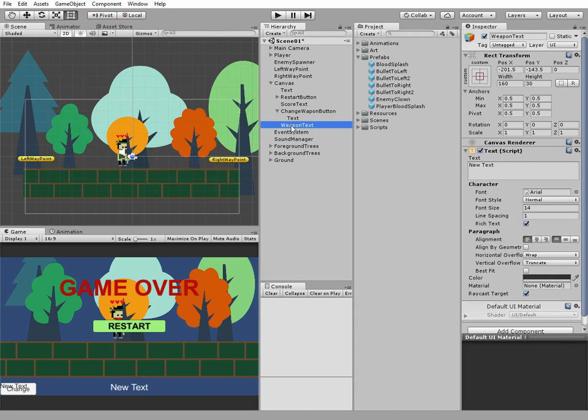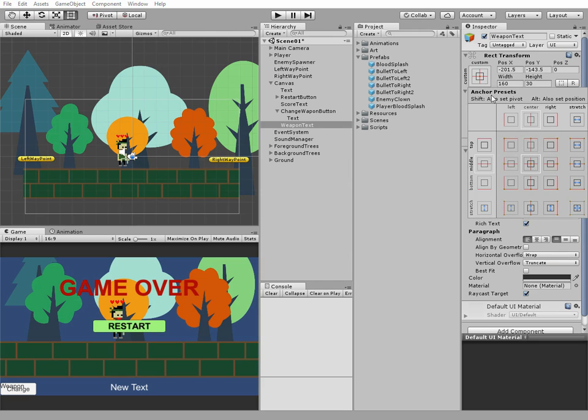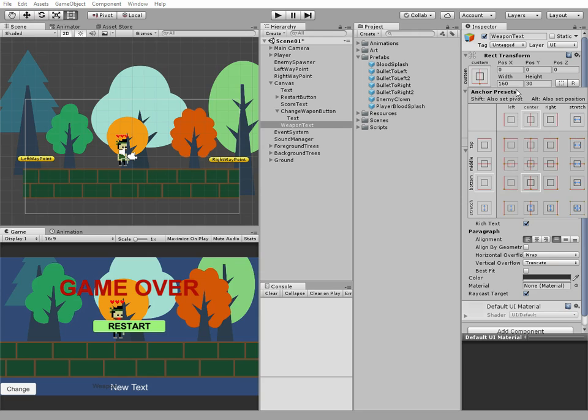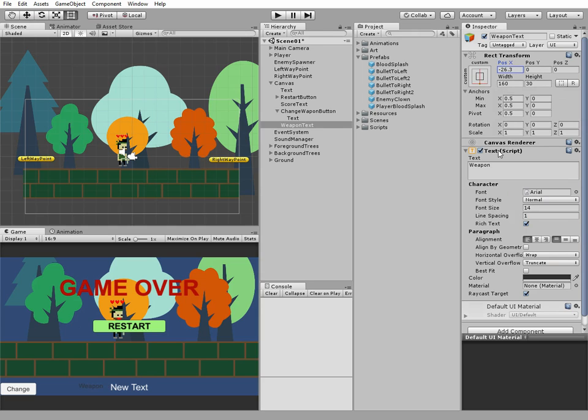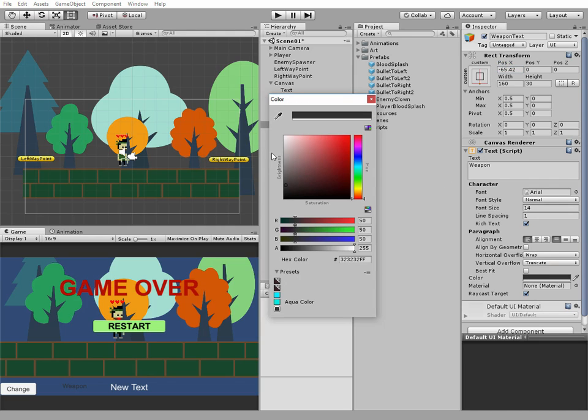We may change weapon text, or we may not do it right now, cause it will be changed through the script later. Edit it a bit. Change its color and font size.